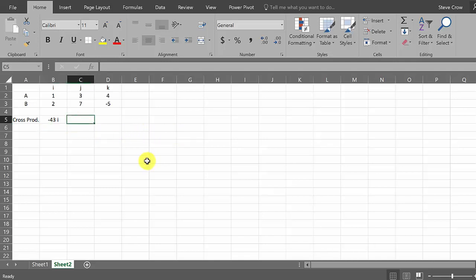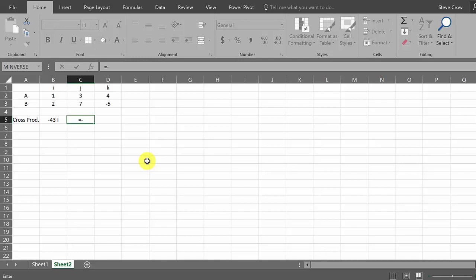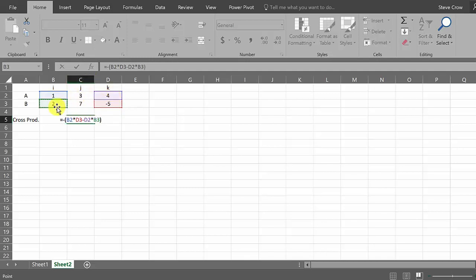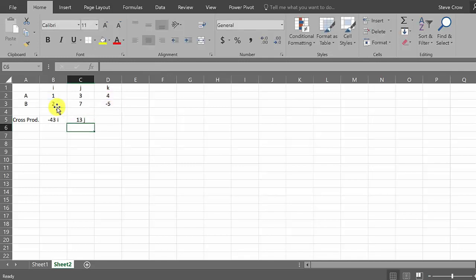And then we'll do the same thing here. So this is going to equal - remember the sign changes, so it's going to be minus, so I put a negative and then parentheses. So we're knocking out this column, so it's going to be this times this minus this one times this one, close your parentheses, space, and quote, space J, close quote, and hit enter, and then you get 13 J.